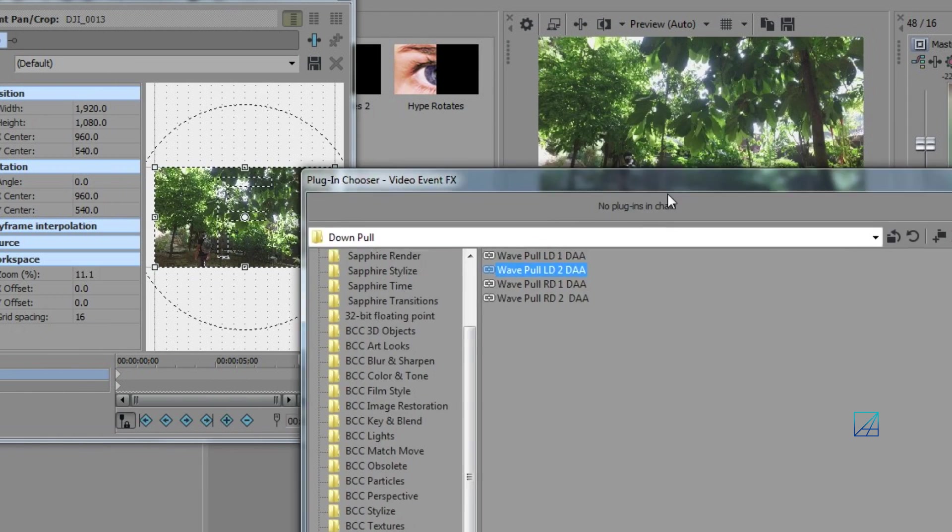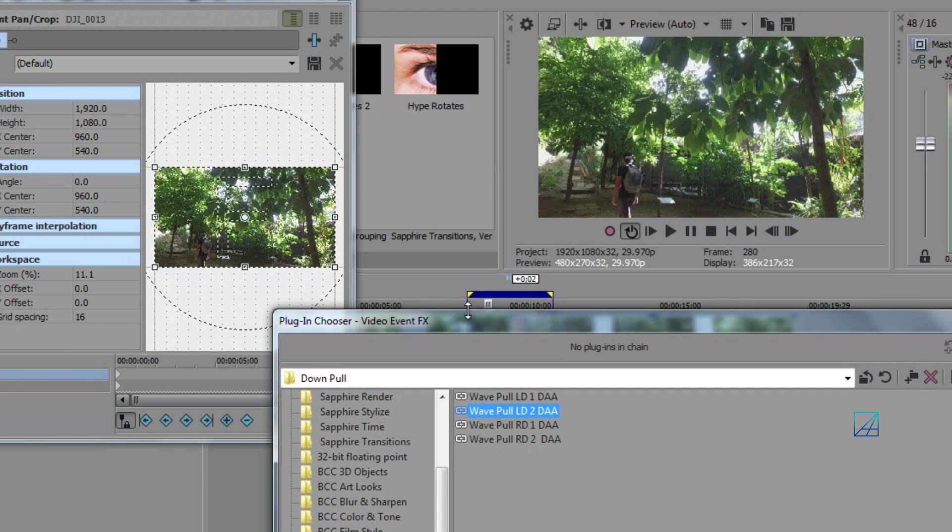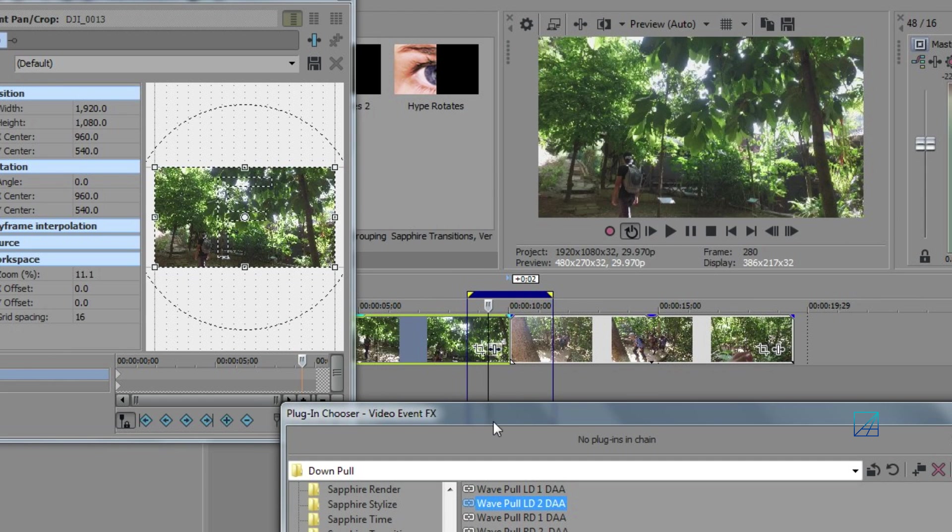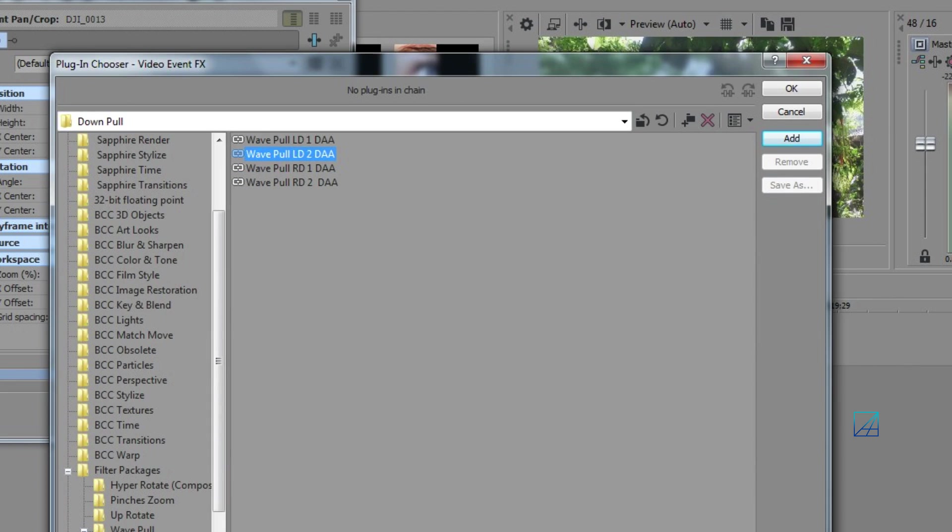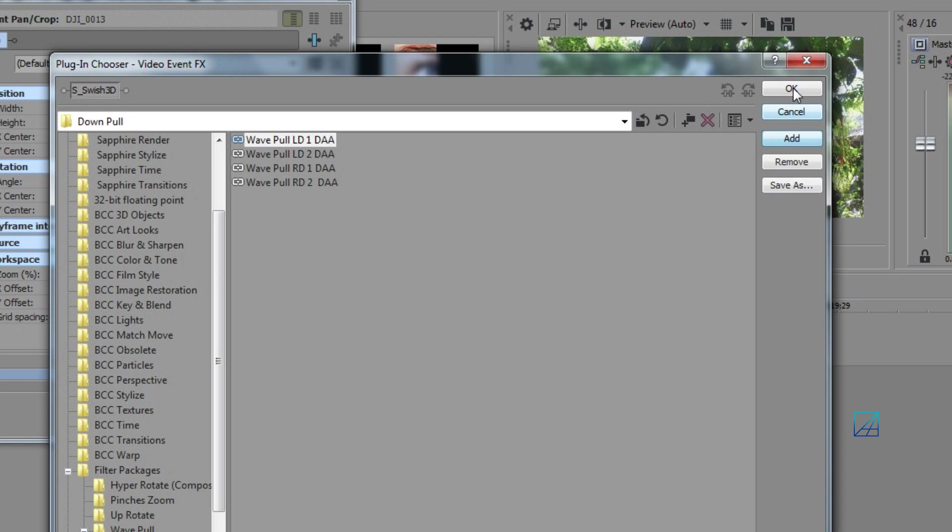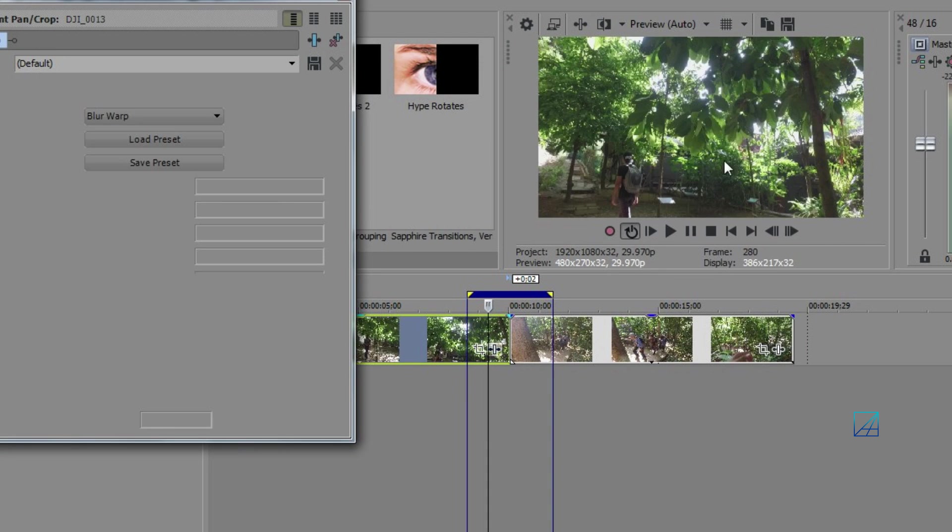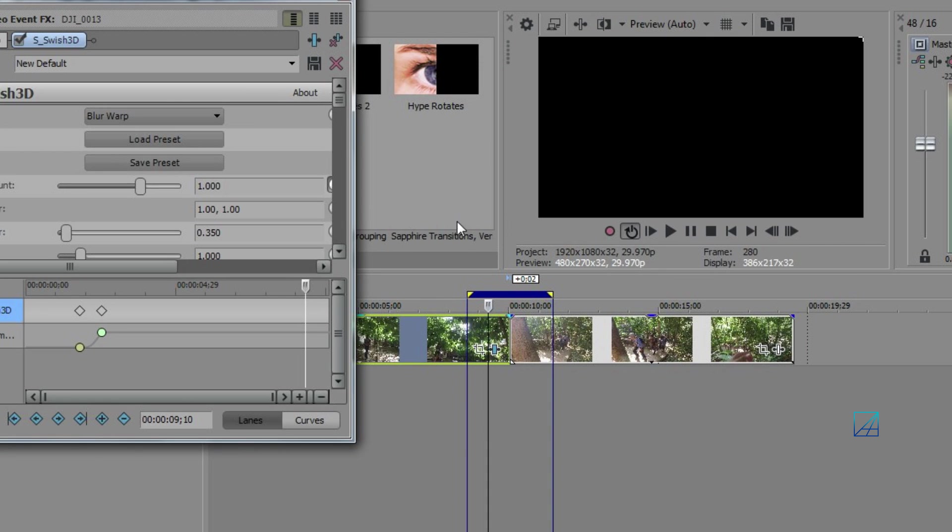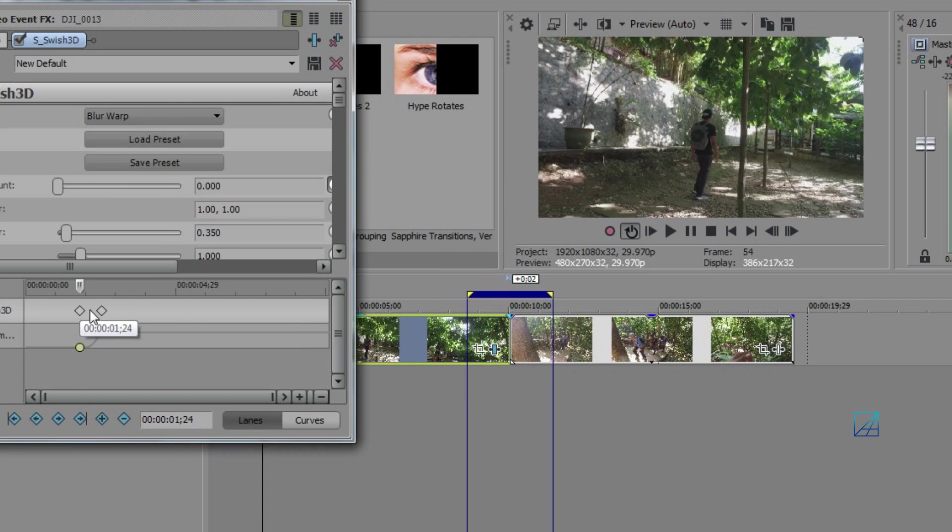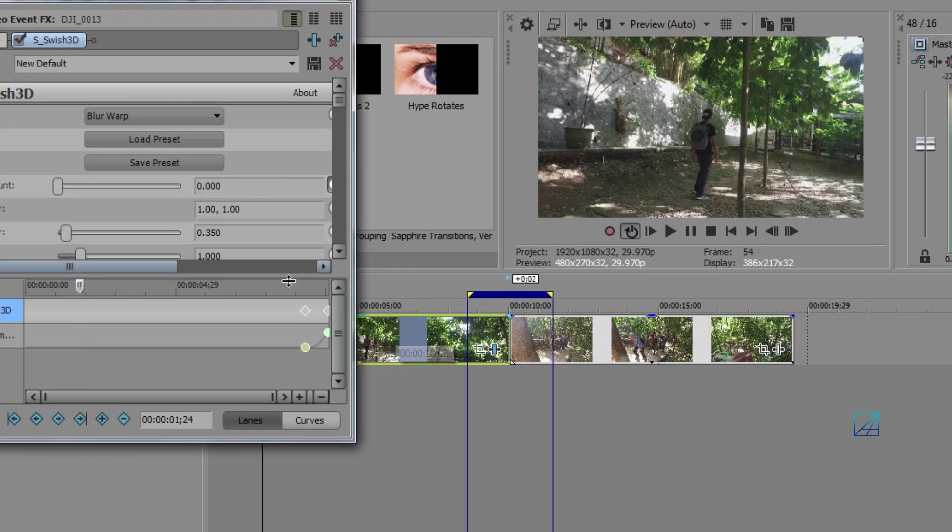Since we are at video number one, you're going to click LD1, meaning it will go to the left down. So click add, hit OK. Once that effect is added into your video, you want to readjust the keyframe and place it until the very end of the video.